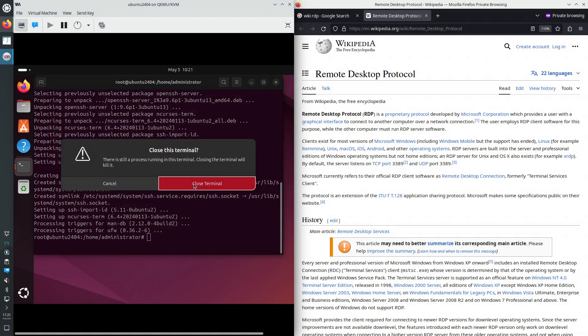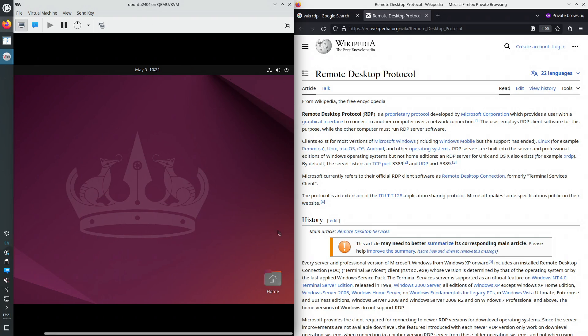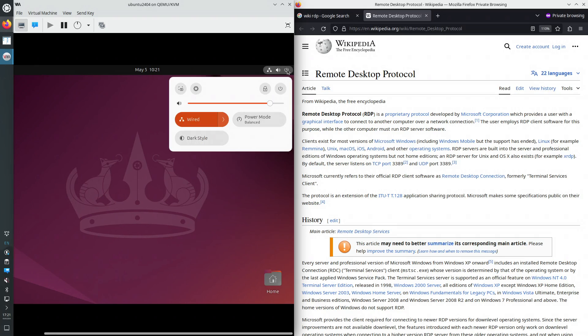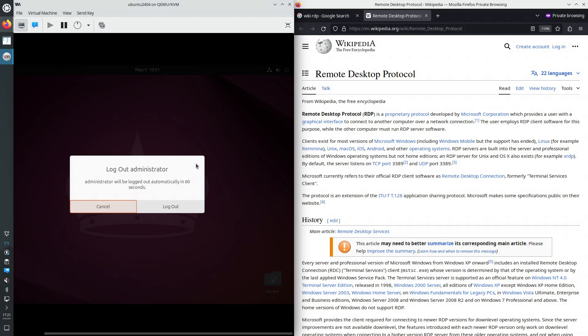I'm actually going to disconnect from the graphical user interface session. So I'm using Ubuntu 24.04, which uses GNOME desktop. Logout from the graphical user interface session.